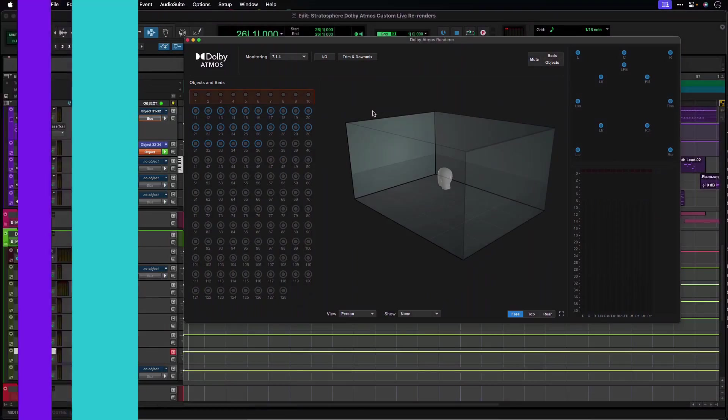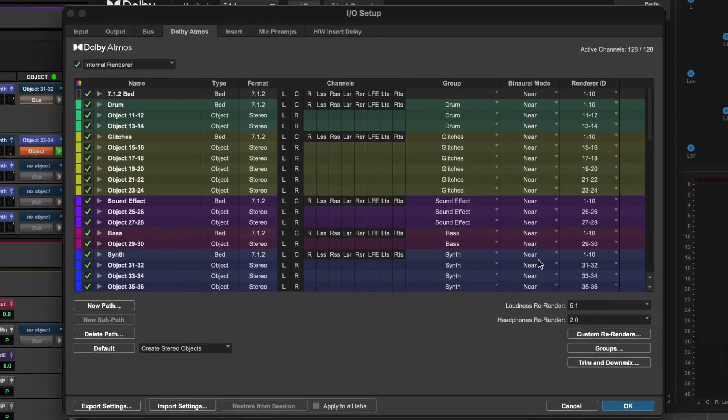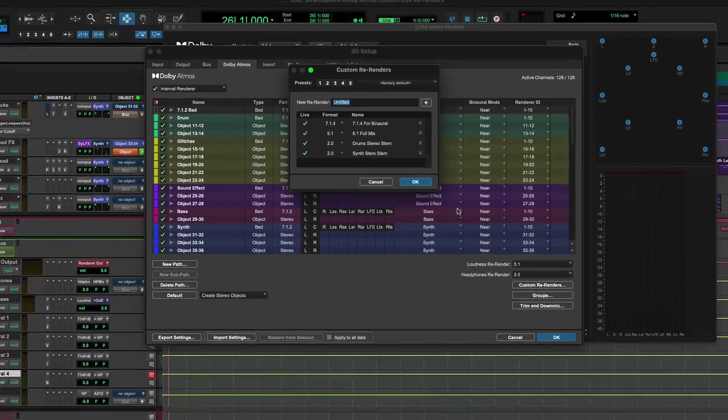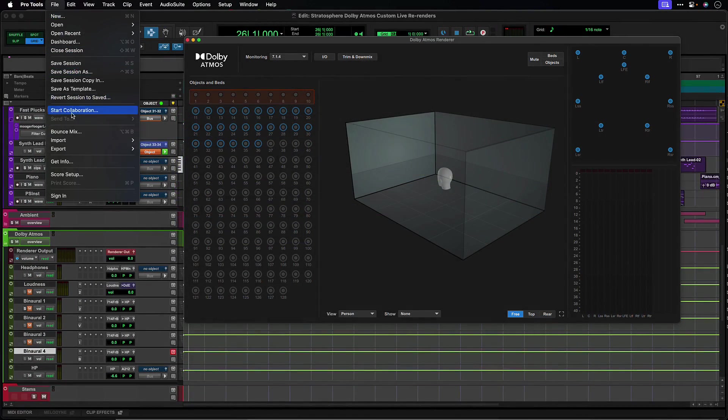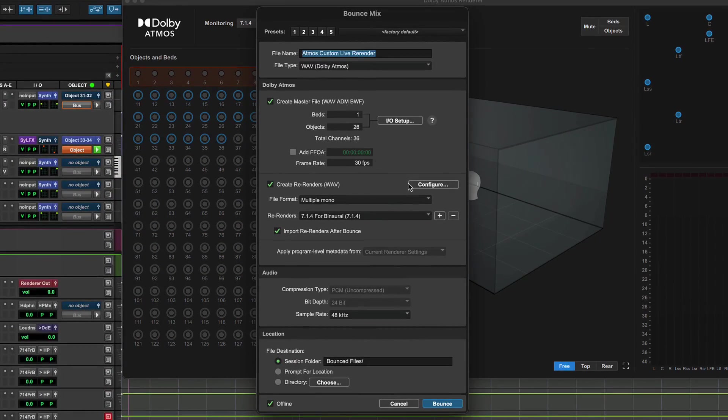You can create custom live re-renders from the Dolby Atmos tab in the I.O. Setup, or in the re-render configuration within the Bounce Mix window.